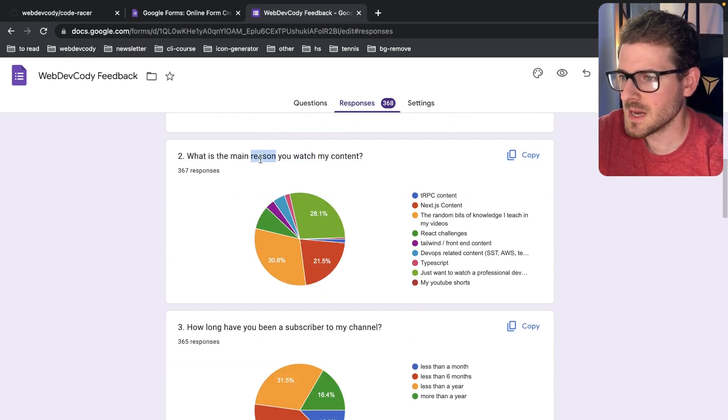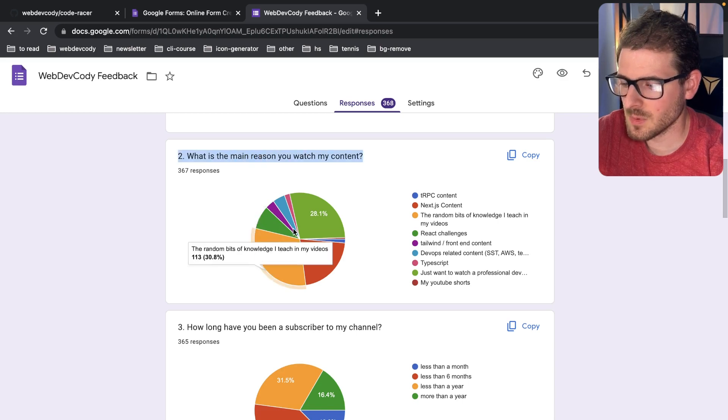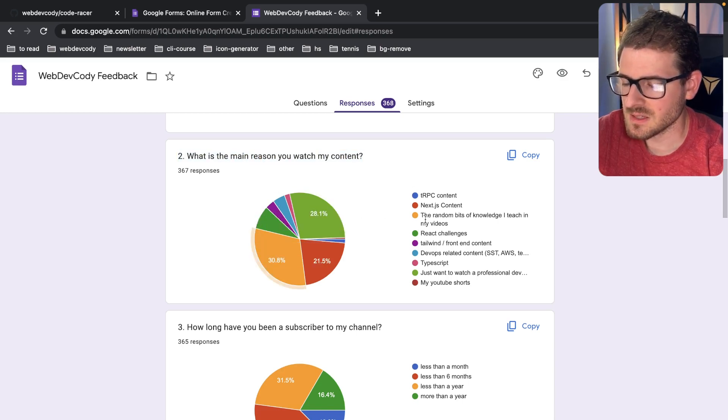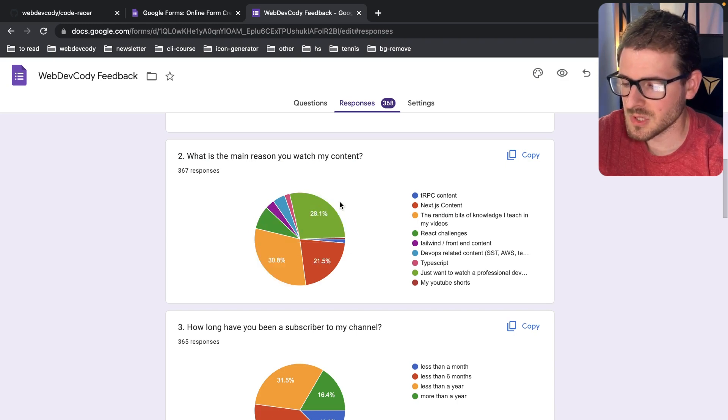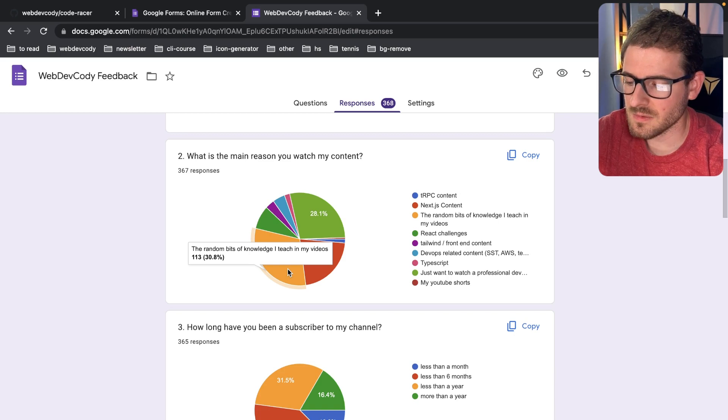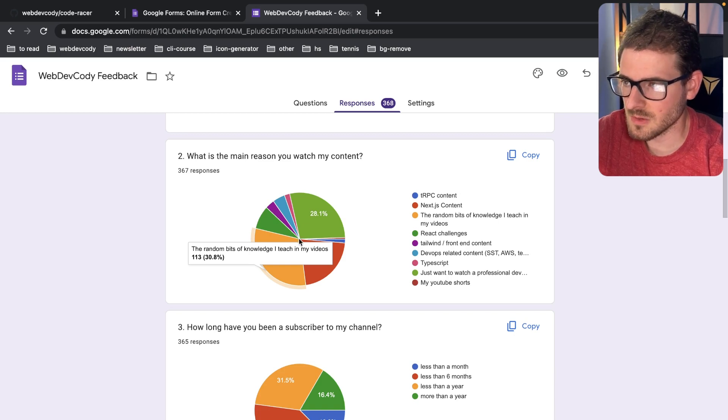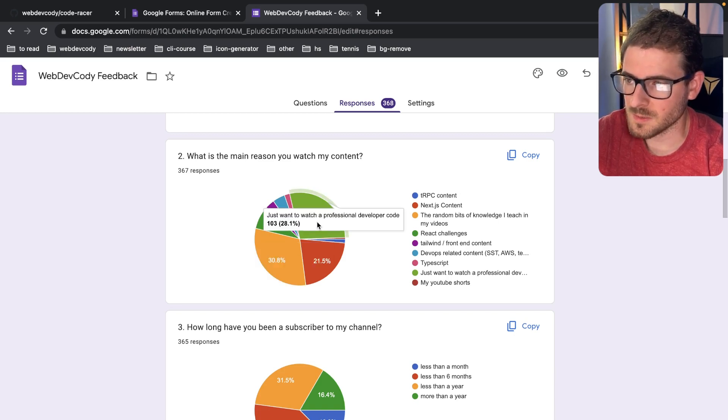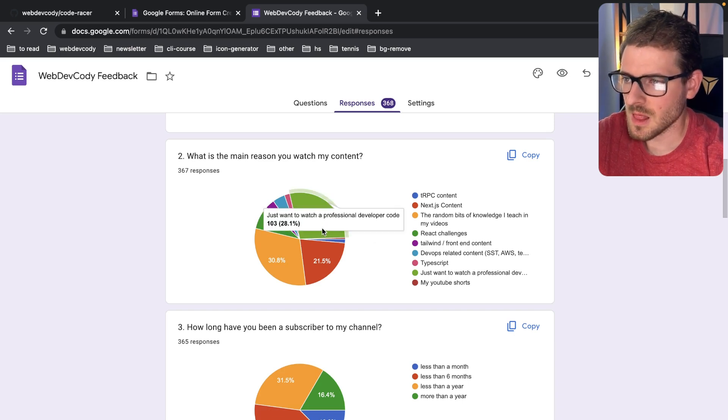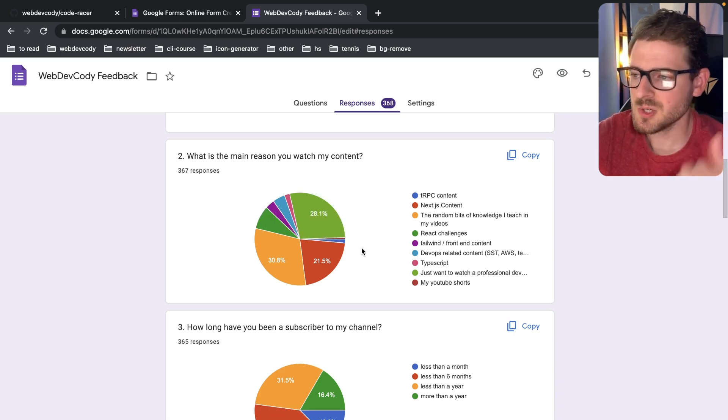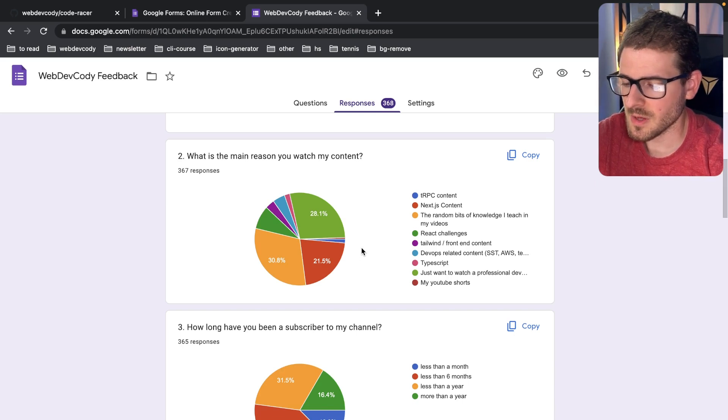The second question, what is the main reason you watch my content? A lot of people answered and asked if I could have just made this a multi-select. Most of the responses came back for they watch my stuff for the random bits of knowledge I teach in my videos, and also they watch because they just want to watch a professional developer code.